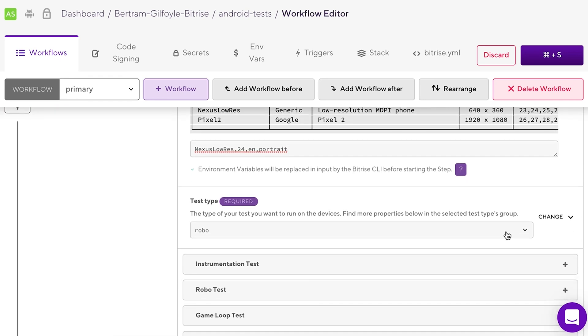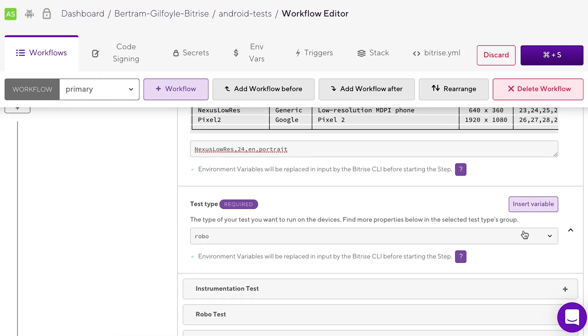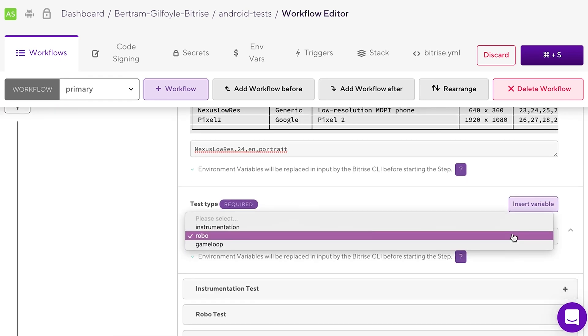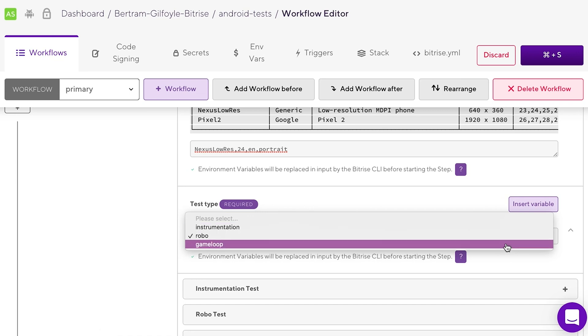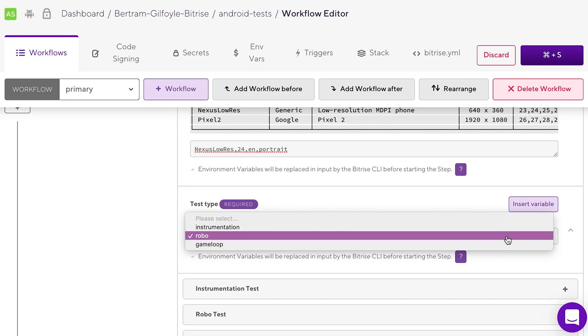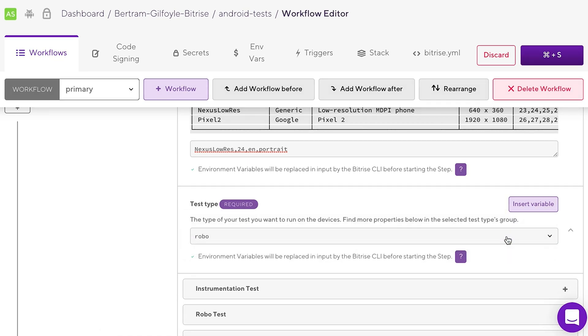Choose a test type in the test types input. Explaining the robo, instrumentation and game loop types is not the scope of this video. You can read more about them in Firebase's documentation.